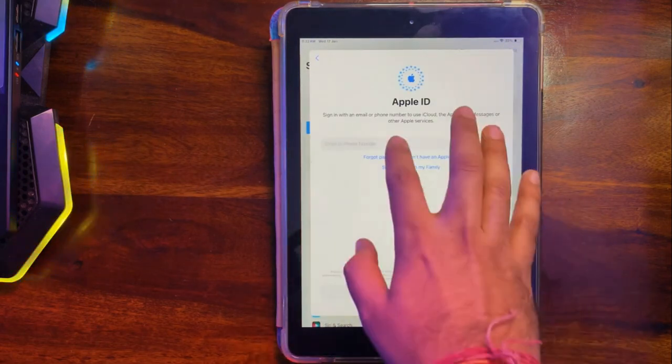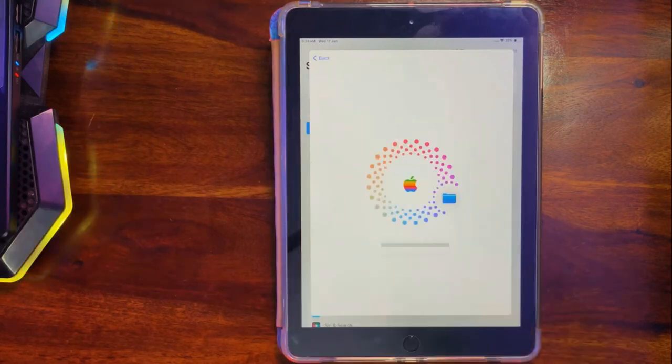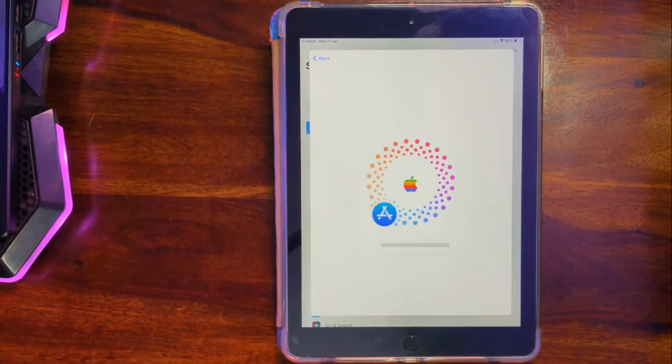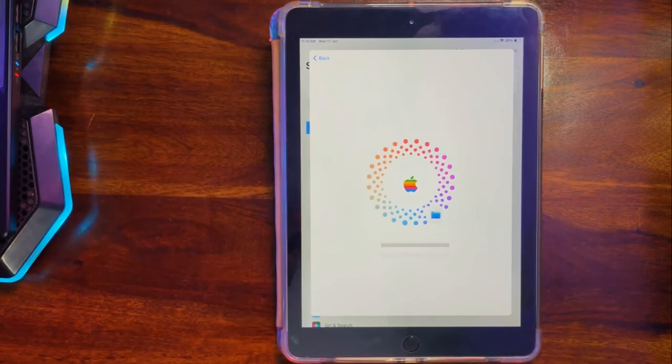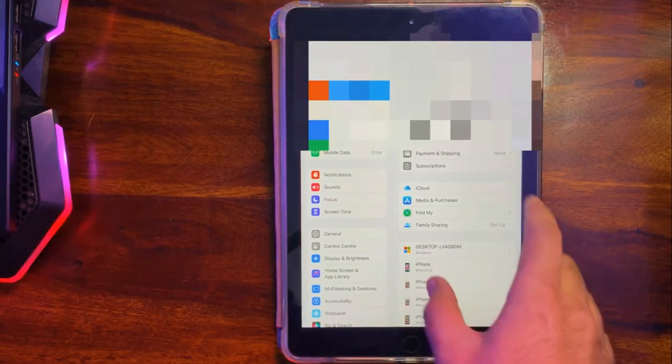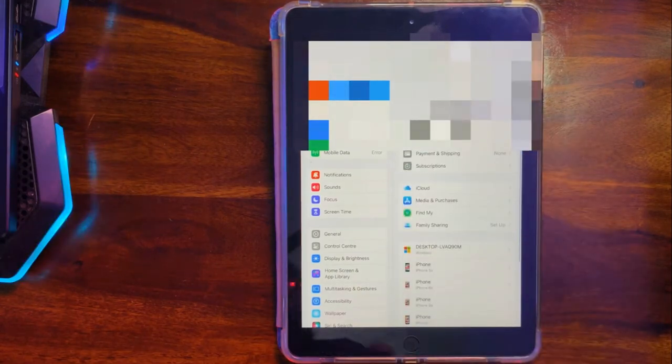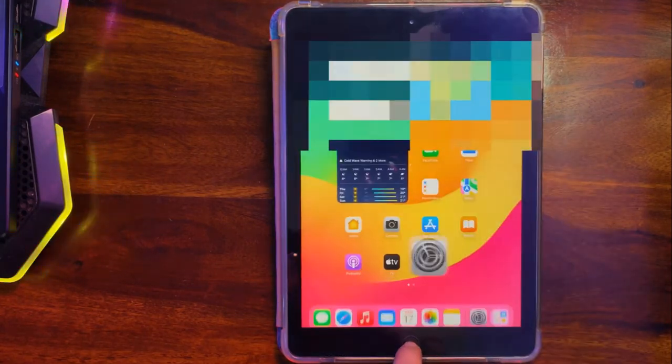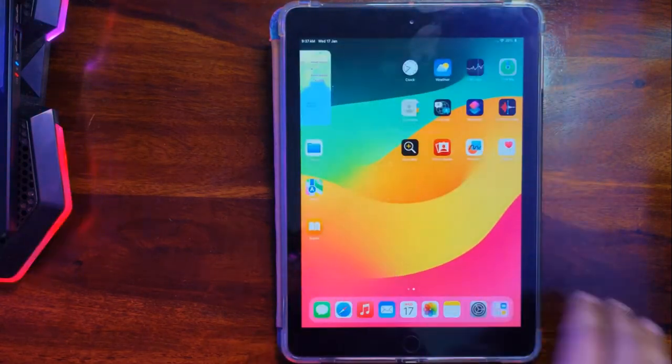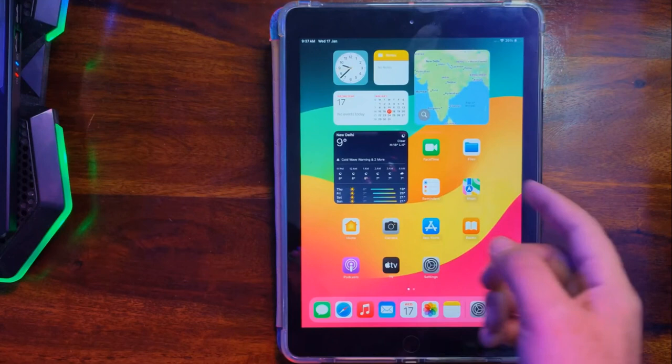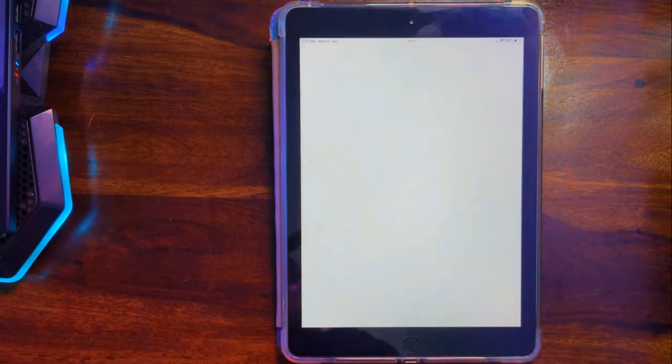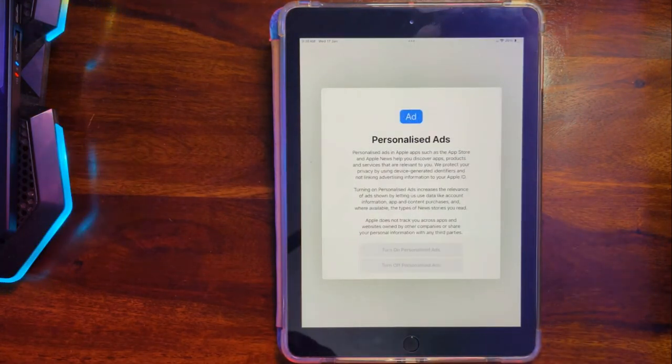First, let's try iCloud login. Now you can see that iCloud login is perfectly working. Next, let's try the App Store. App Store is also working.